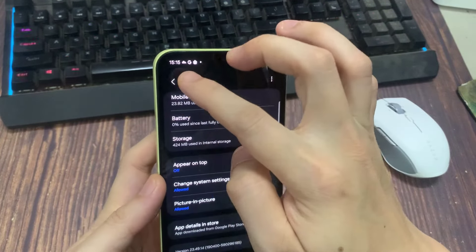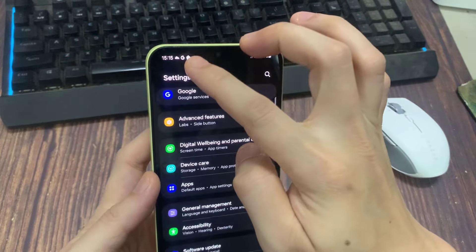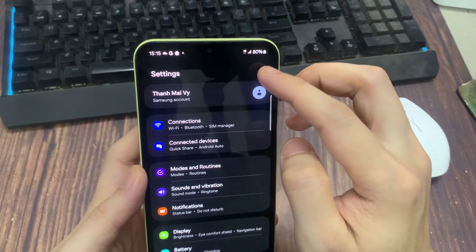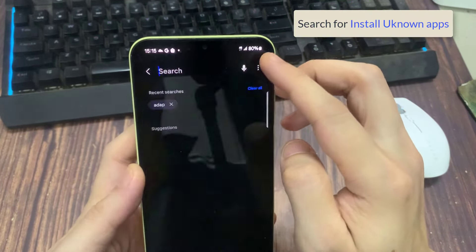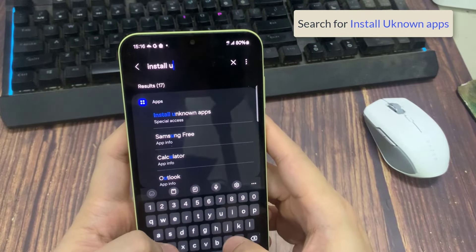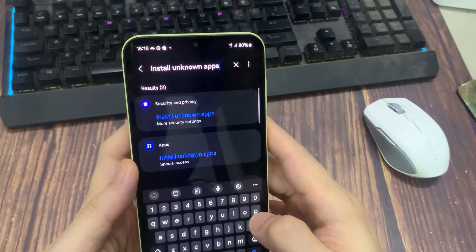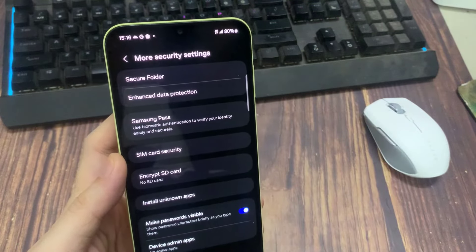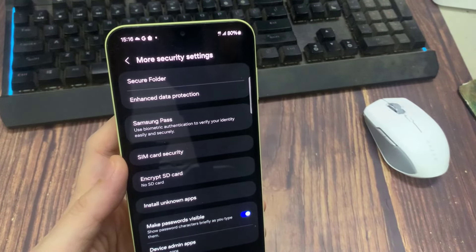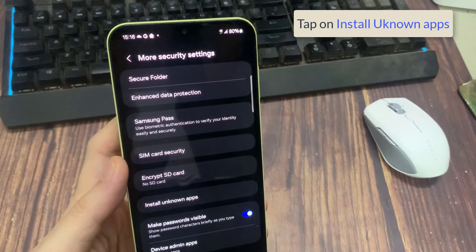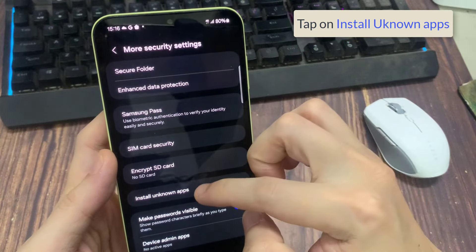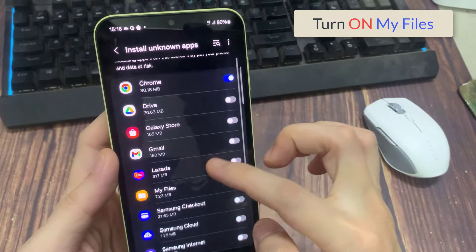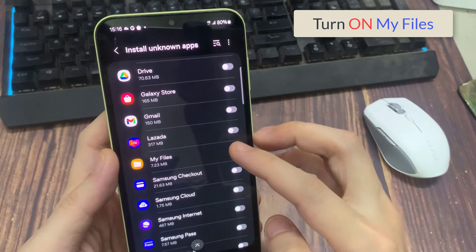Now move back from here and search for install unknown apps. Now turn on this option beside My file.